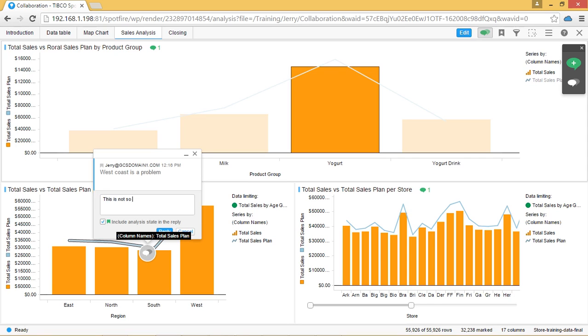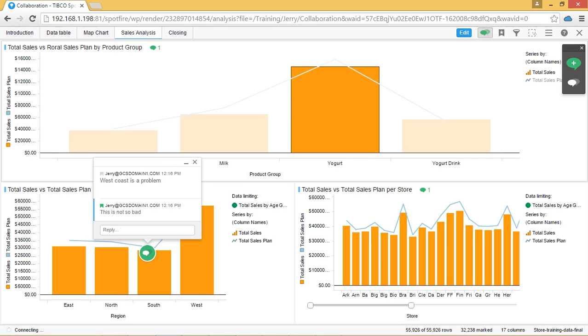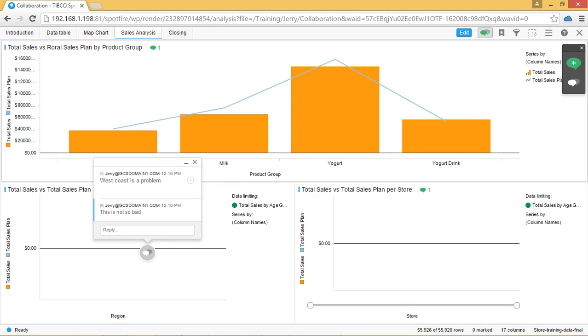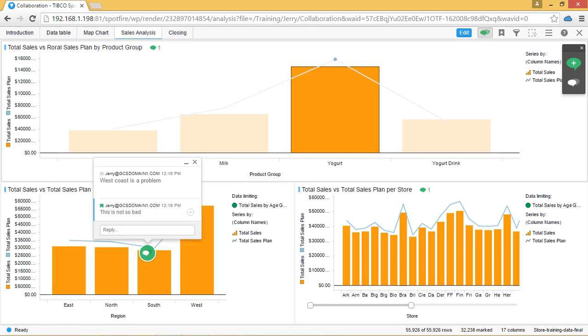So when you access the analysis at a later stage and view the comment back, the visualization will change to the filtering that is associated with this comment.